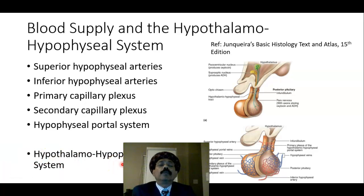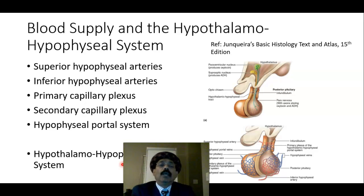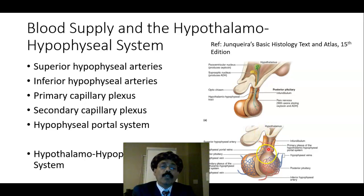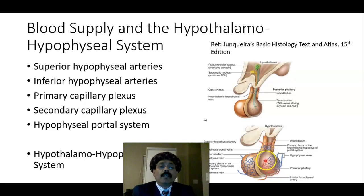Before going to the histological structure, we must emphasize on the blood supply and the hypothalamo-hypophysial system. The pituitary gland has a rich blood supply from the branches of the internal carotid artery. We have two sets of capillaries, so it is a portal system, and these capillaries are fenestrated. We also have sinusoids.